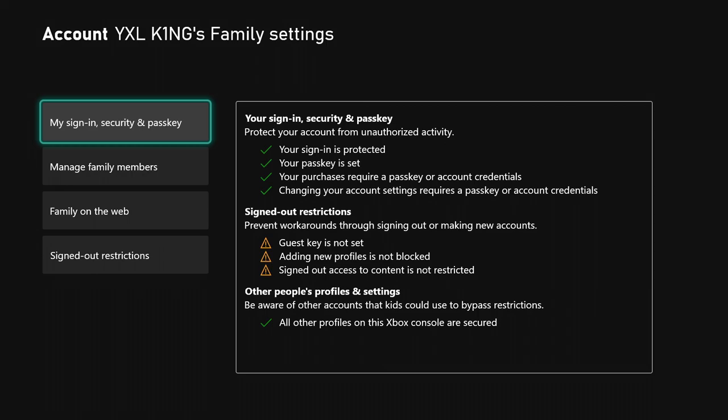All other profiles on this Xbox console are secured. It's giving you a checklist about your safety and your console's lockdown situation. If I choose my sign-in and security passkey, it's going to show my passkey.